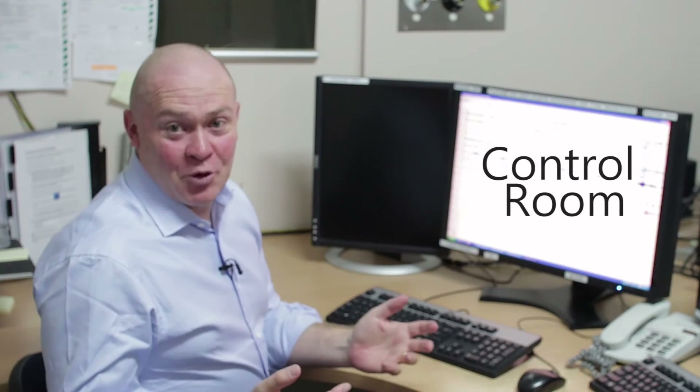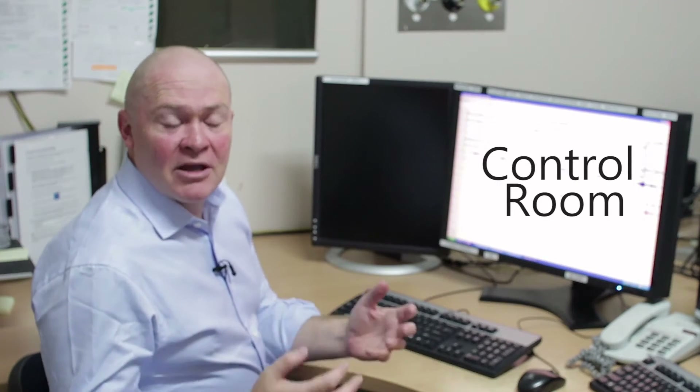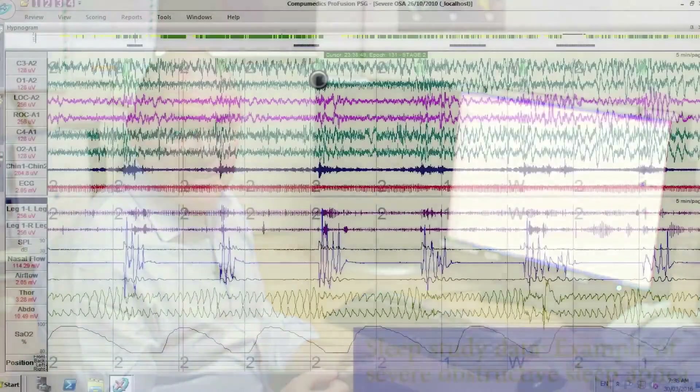Once we've recorded all the data, that's often where the hard work begins. We get a lot of data from a sleep study — about 16 channels of data across eight hours, and we look at it in up to 30-second pages, so it can be a thousand pages worth of data.